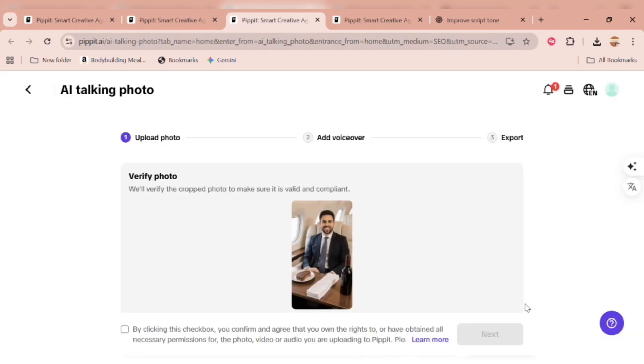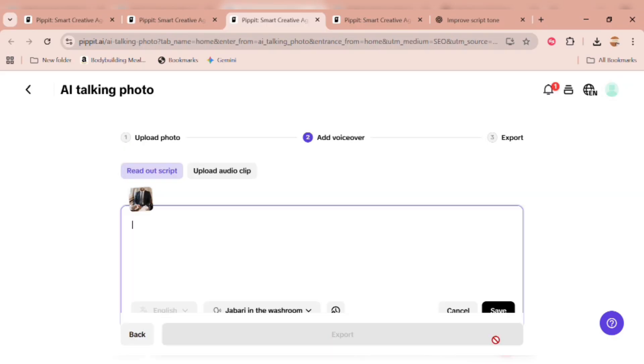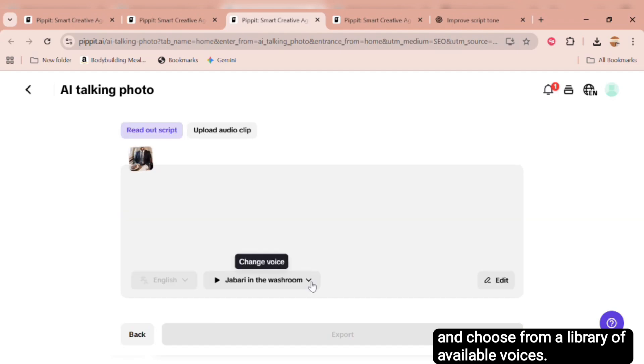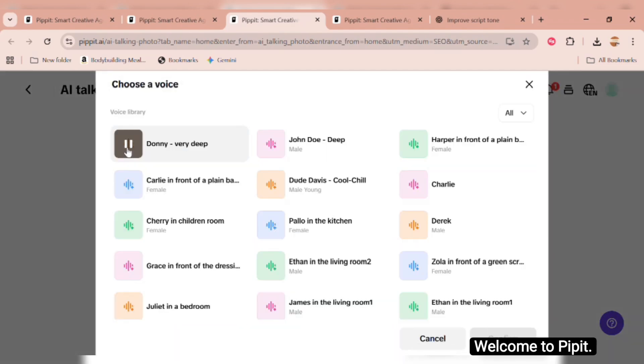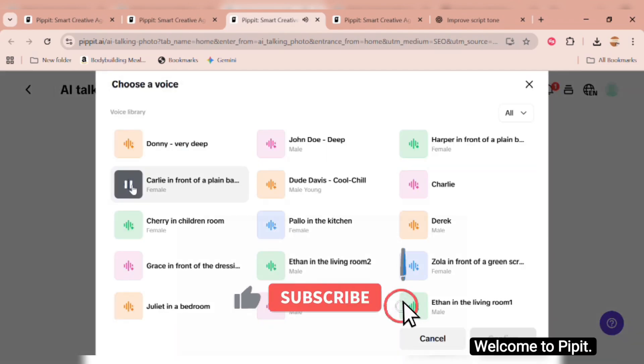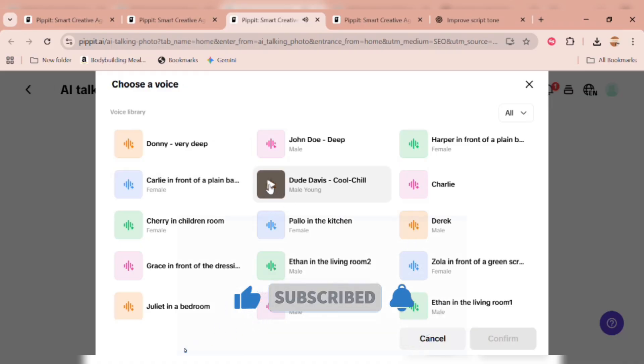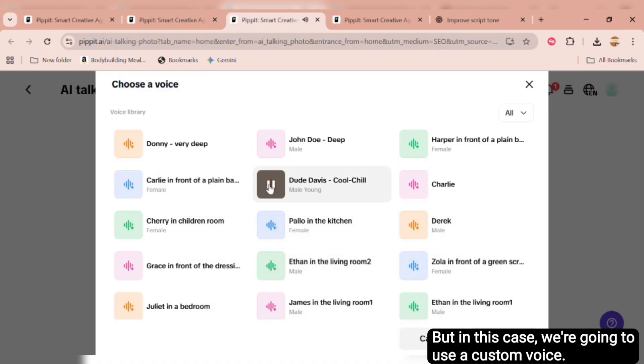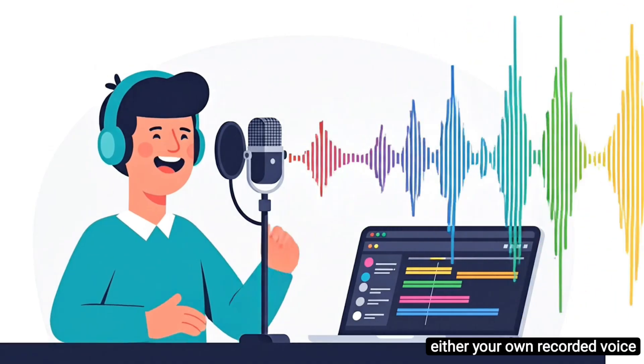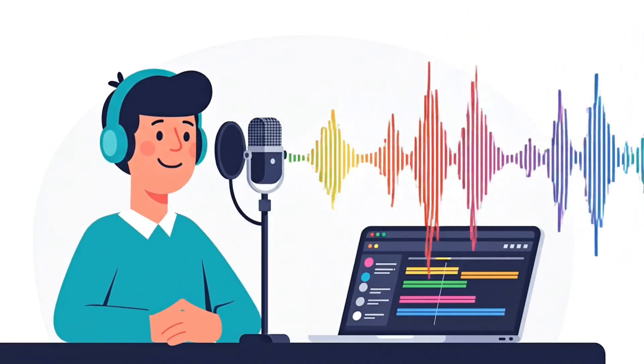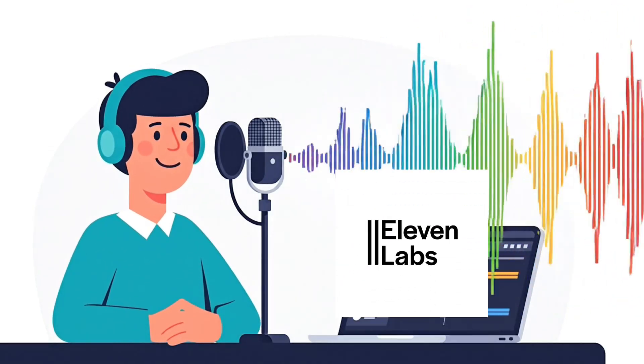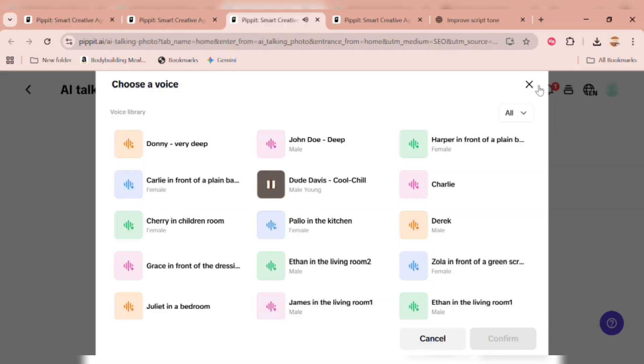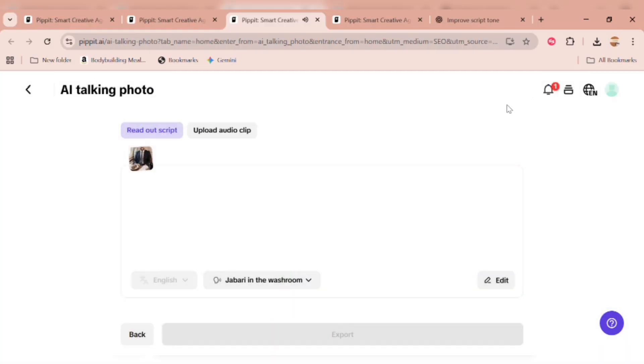Once the upload is complete, simply click the checkbox, then click Next. Here, you can type in your script and choose from a library of available voices. Welcome to Pippet. Let's create something amazing together. But in this case, we're going to use a custom voice. Either your own recorded voice, or an AI-generated one from tools like Eleven Labs, AI Studio, or other free text-to-speech generators.